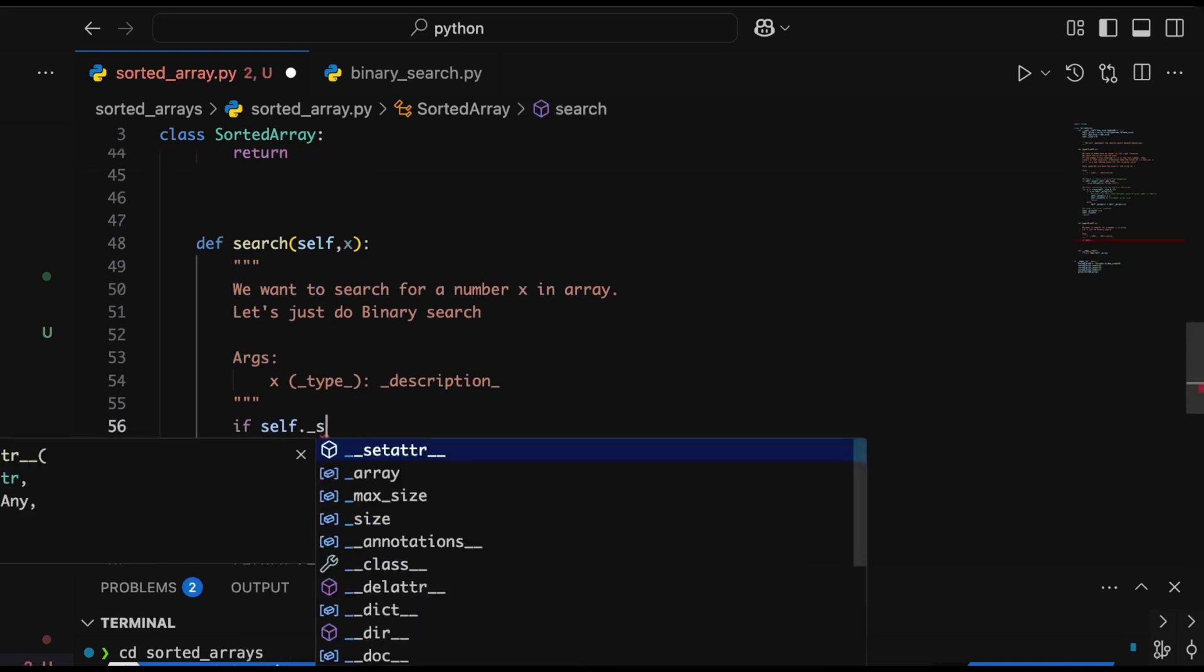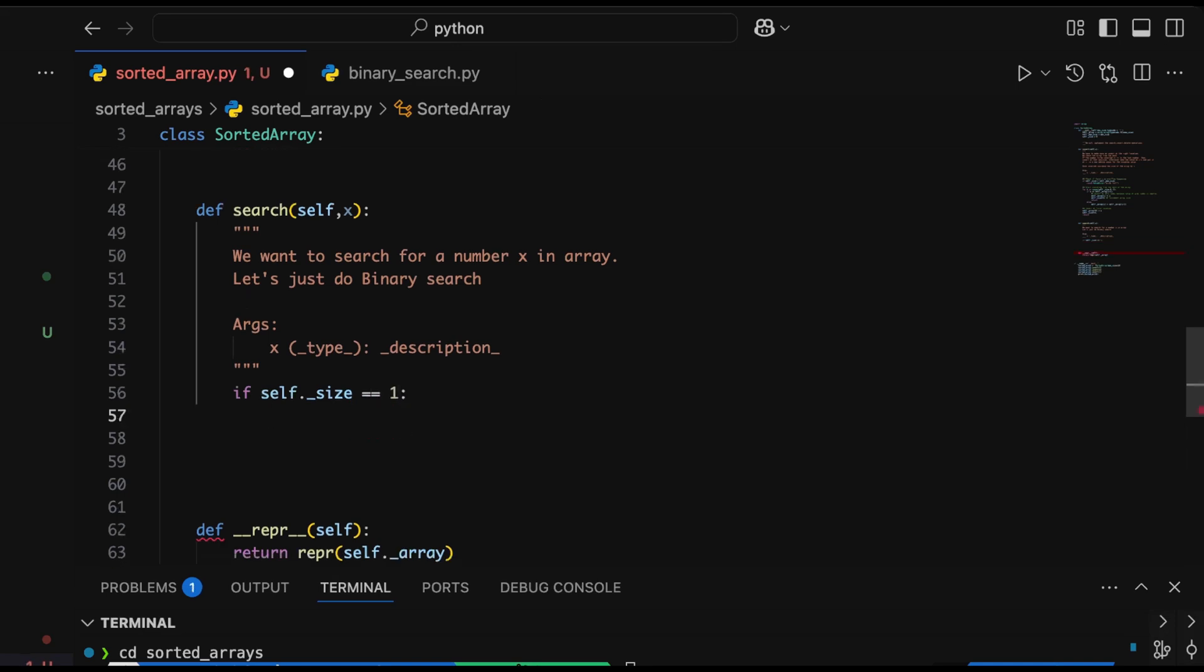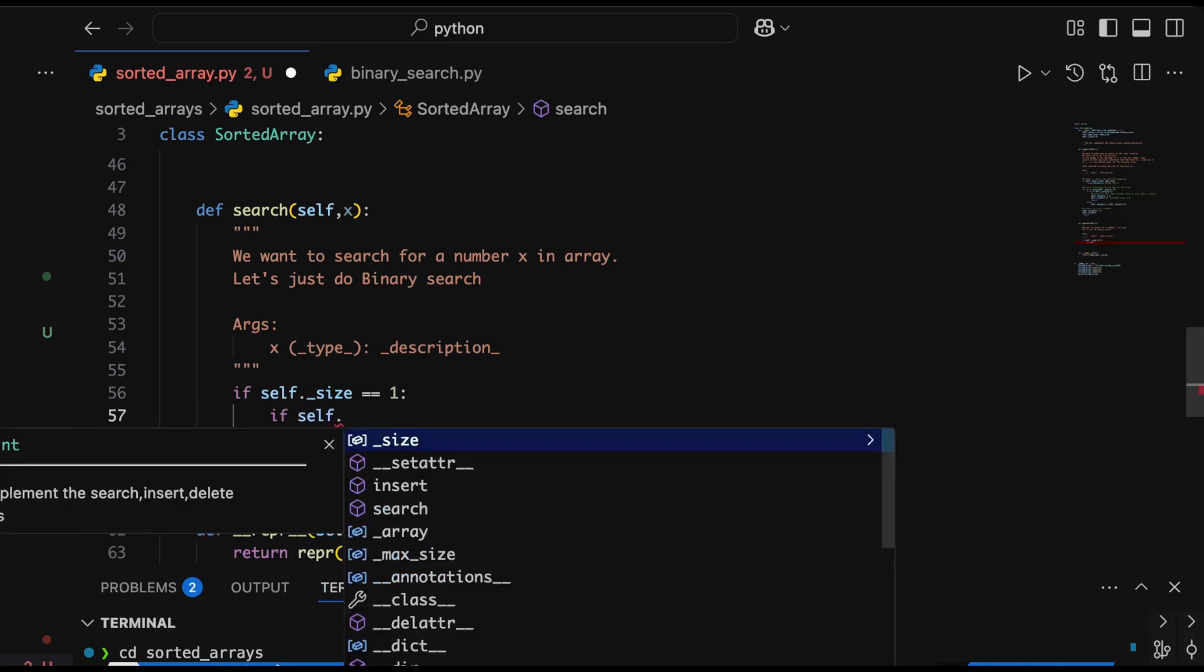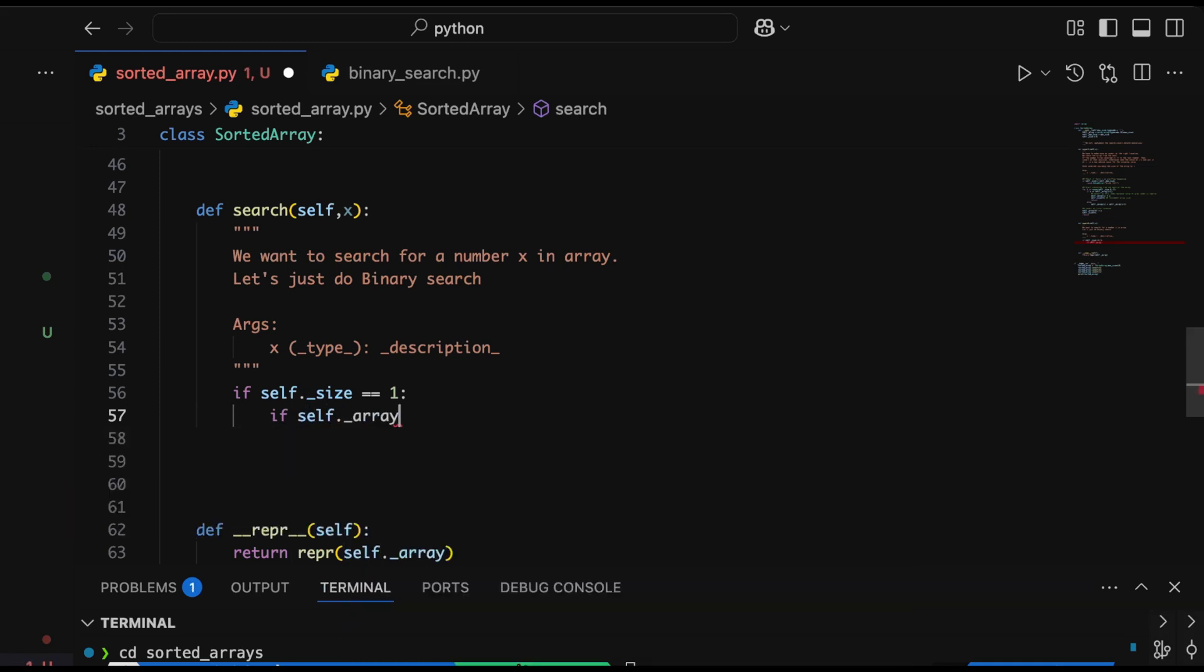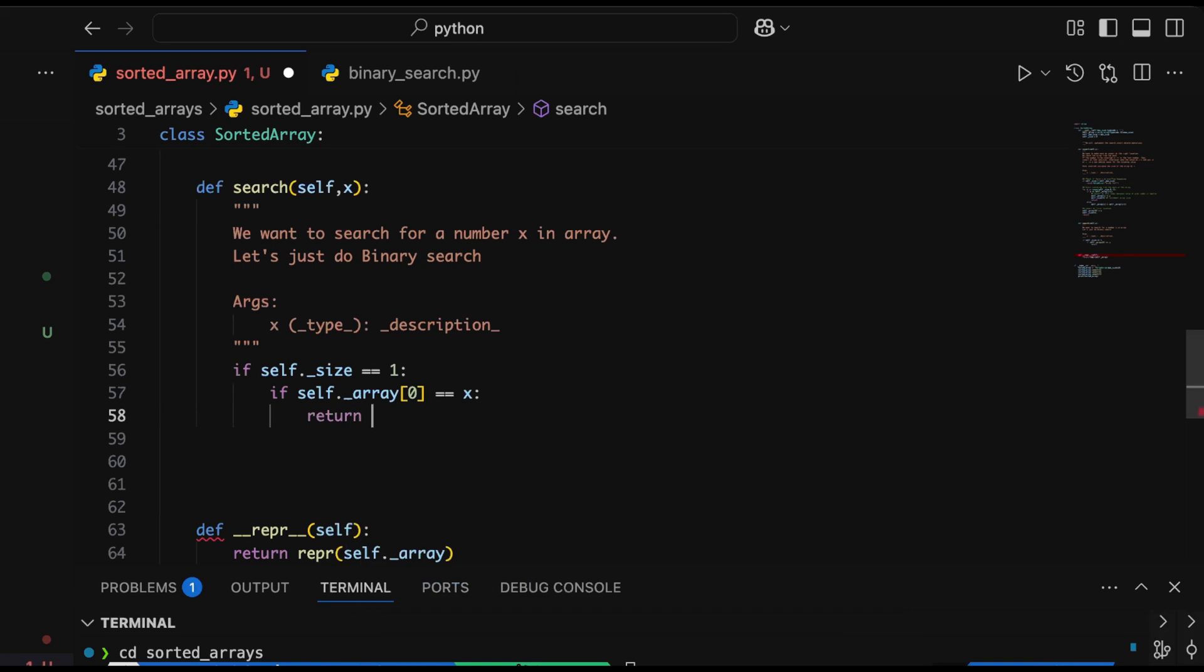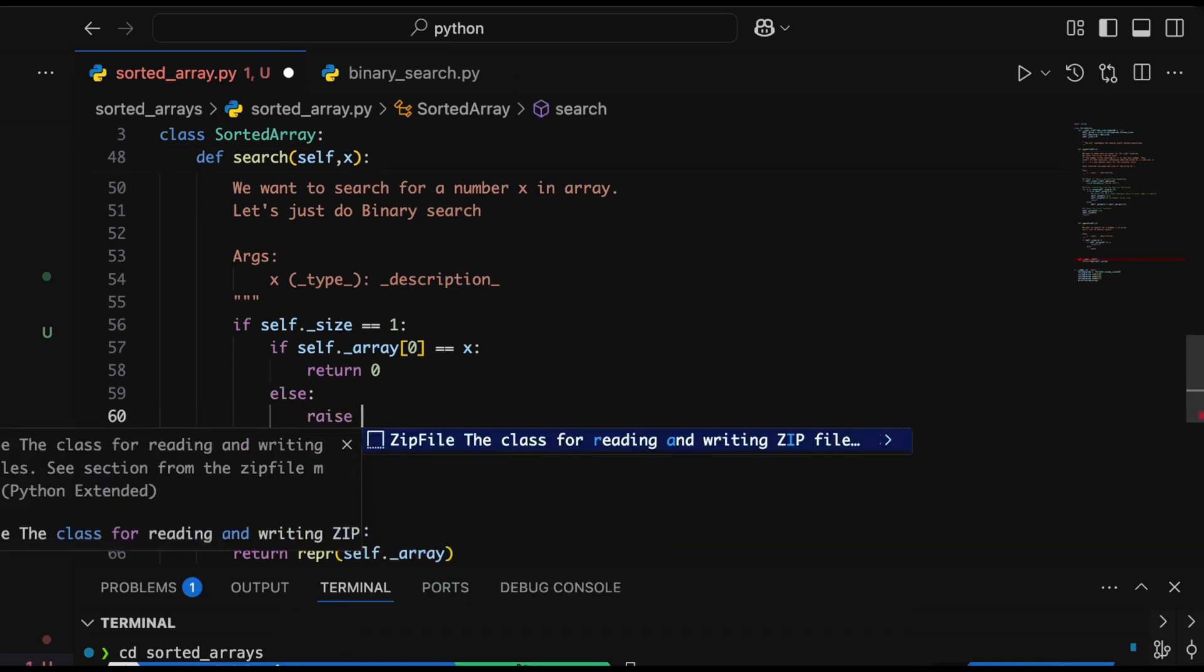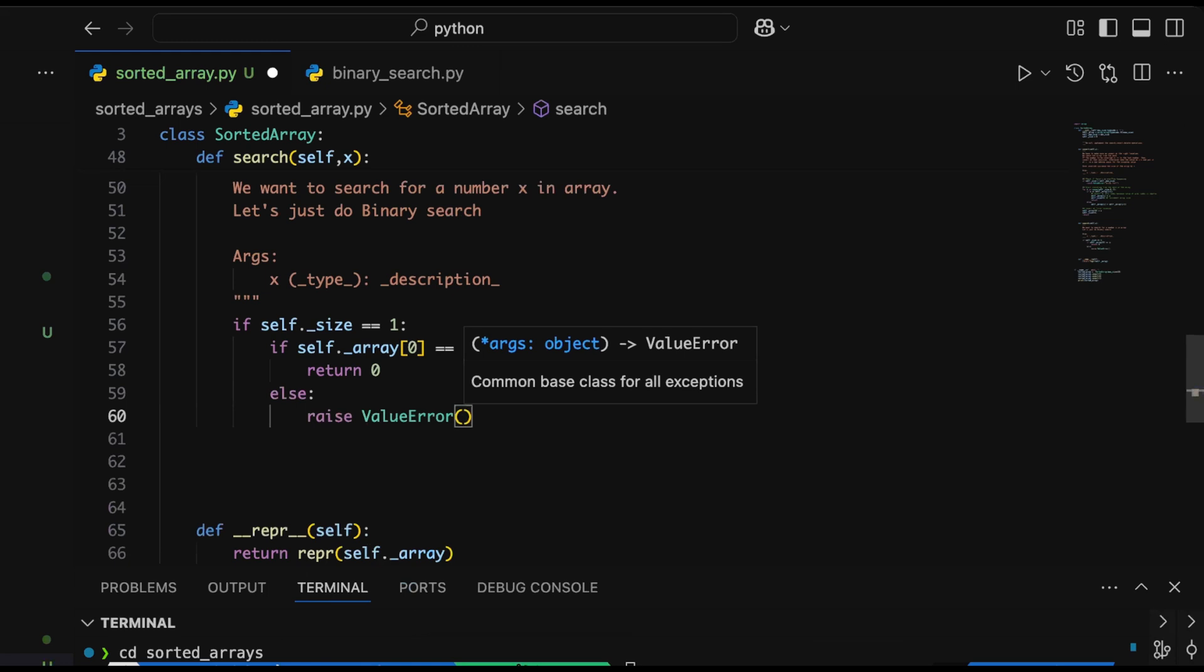We quickly do a size check—if the size of the array is 1, we check if the first number is the intended search target. If true, we return 0 as the first index. If not, we raise a ValueError stating the data is not present. Once that's done, we move forward with the other conditions. This is where things start getting interesting—this is the main crux of the binary search implementation.